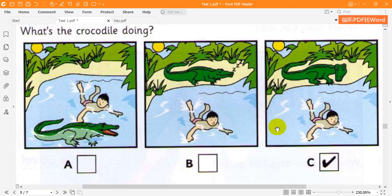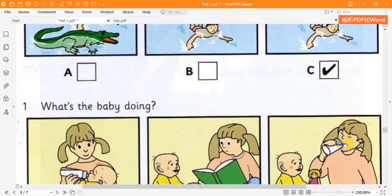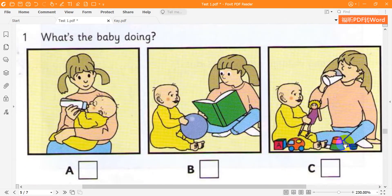Can you see the tick? Now you listen and tick the box.